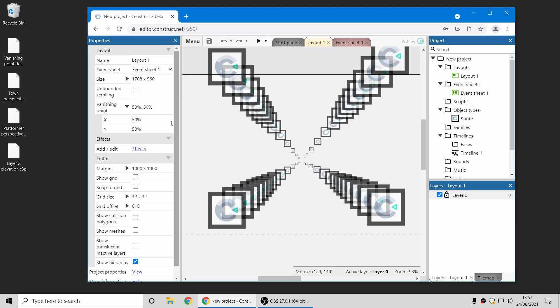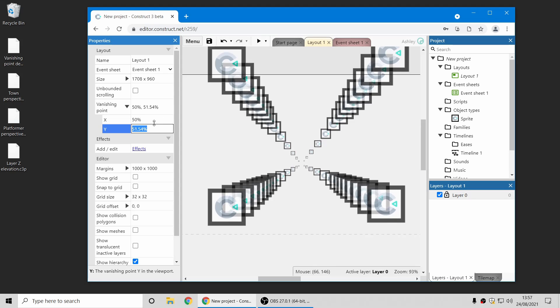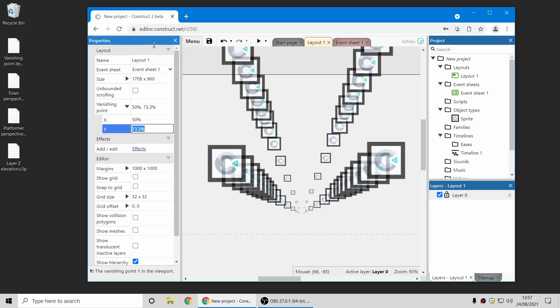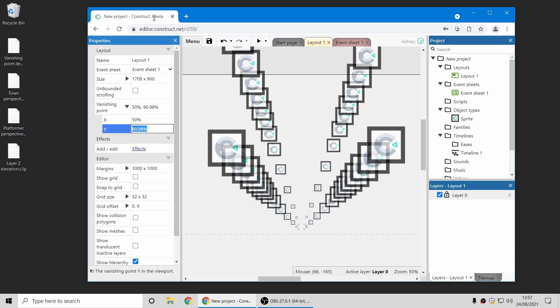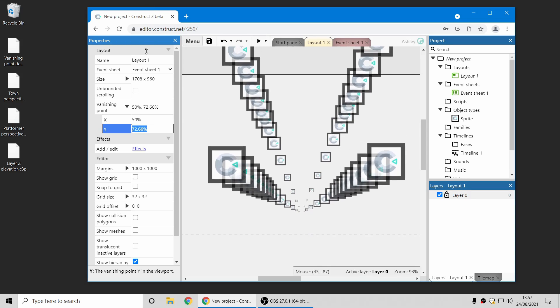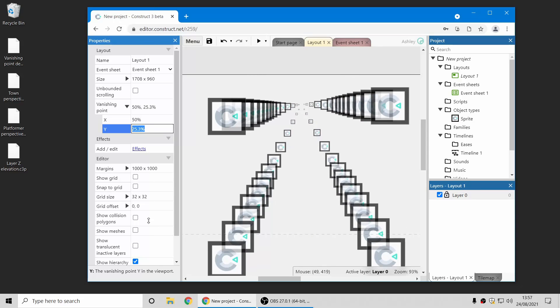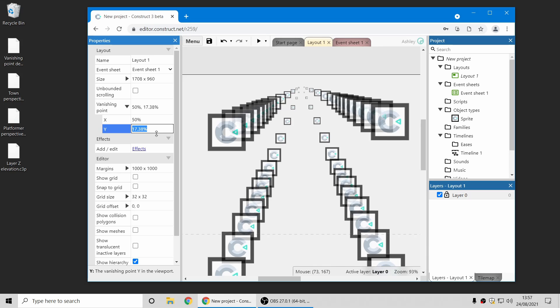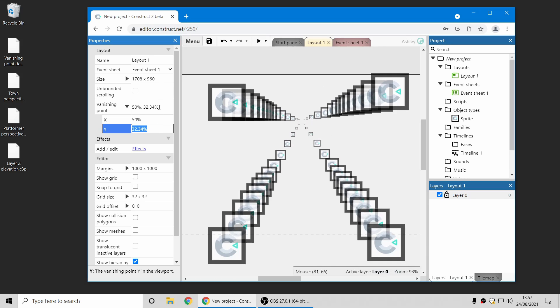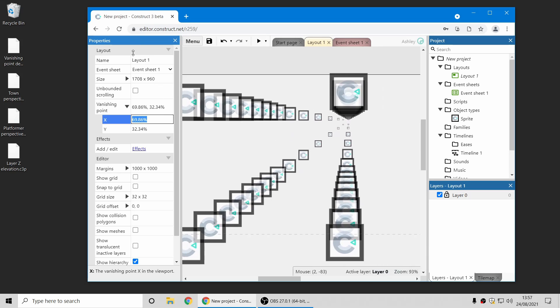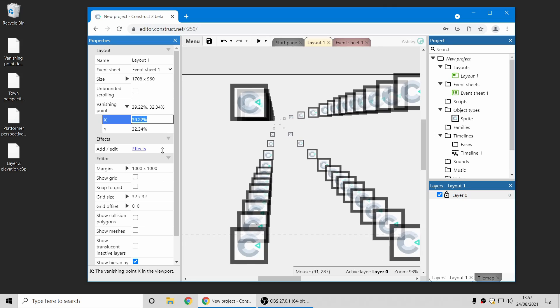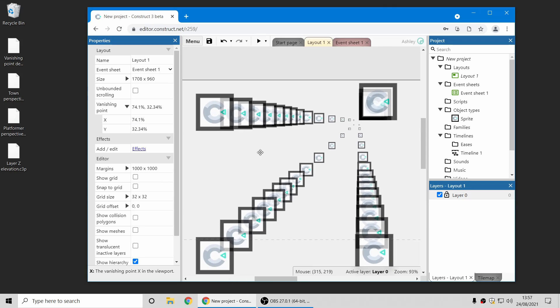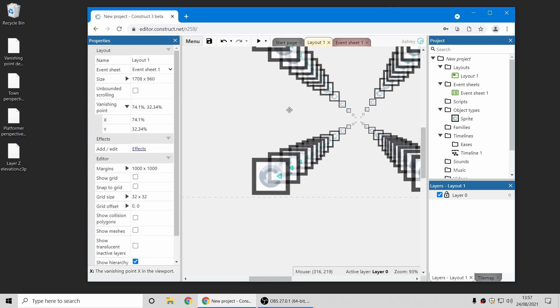Now there are new layout properties here to change the vanishing point, so now when I change the vanishing point I can move the vanishing point where things get further away towards. You can move it relative to the viewport area, which is this visible area here, or the window in the runtime, and you can move it on the y-axis and the x-axis, and change where things go when they get further away from the screen.